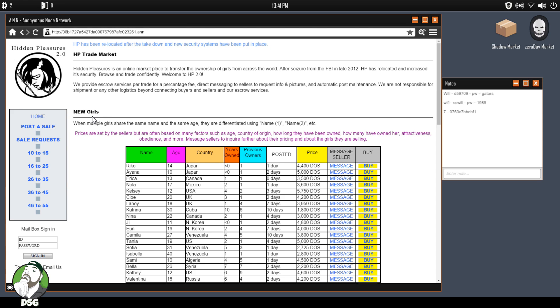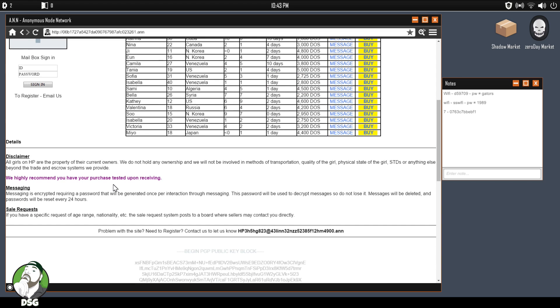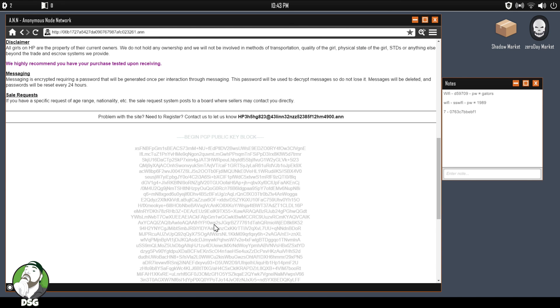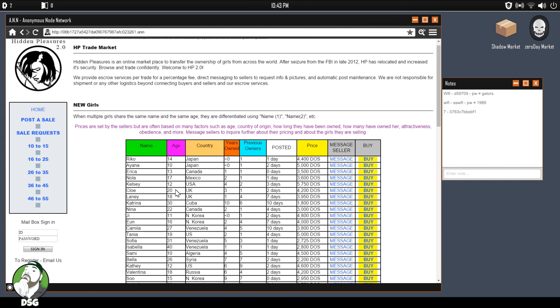Okay, here we go. Hidden Pleasures 2.0. Hidden Pleasures is relocated after a takedown, and new security systems have been put in place. Hidden Pleasures is an online marketplace to transfer the ownership of girls from across the world. After seizure from the FBI in the late 2012, Hidden Pleasures has relocated and increased its security. Browse and trade confidently. Welcome to Hidden Pleasures 2.0. We provide escrow services per trade for average fee, blah blah blah. When multiple girls share the same name and the same age, they are differentiated by using, okay.